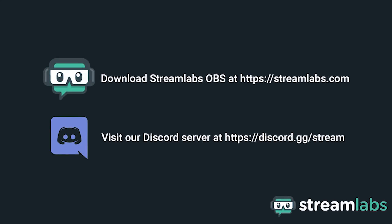Be sure to download Streamlabs OBS by visiting Streamlabs.com and hop into our Discord server at discord.gg/stream for live community support. Check out the links in the description below.